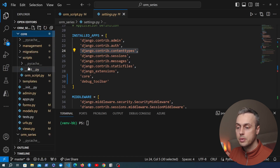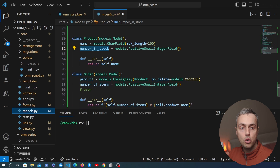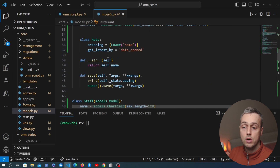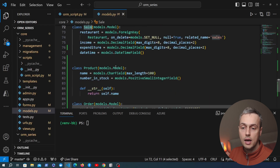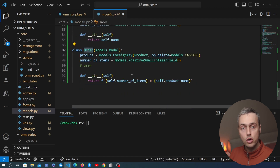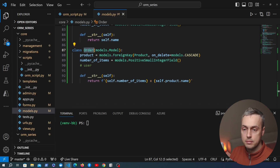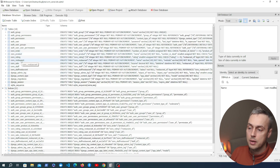On the left-hand side we have the core application and I'm going to go to the models.py file. These are the models we've been working with in this series, including the restaurant model, and we also have a staff model, staff restaurant, rating, and a sale model. In the last video we also added a product model and an order model, so we've got quite a lot of models in this application. What I'm going to do now is open up the database.